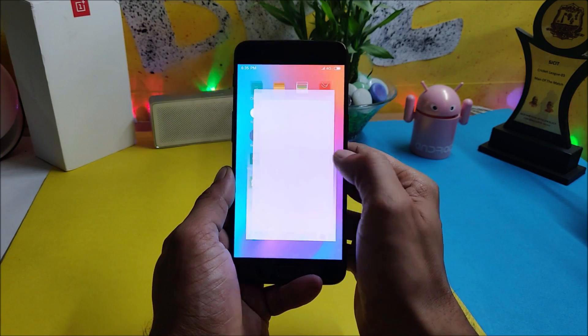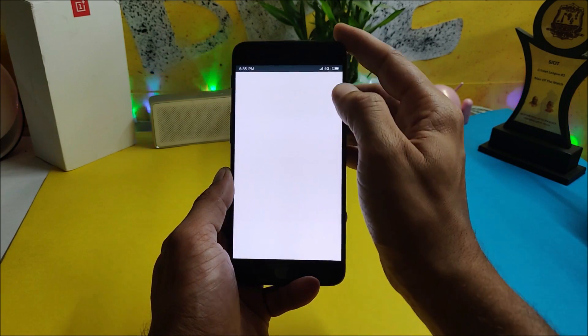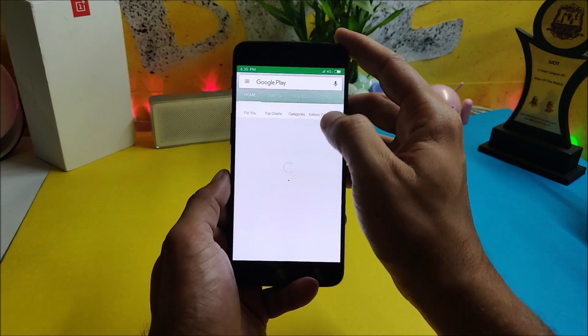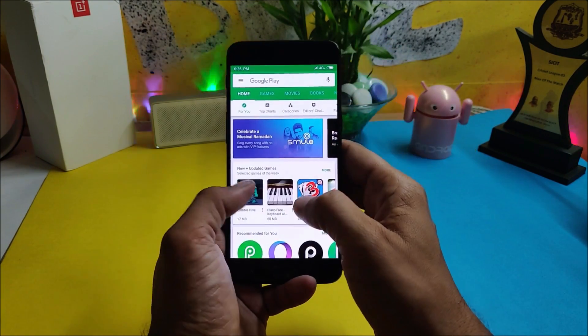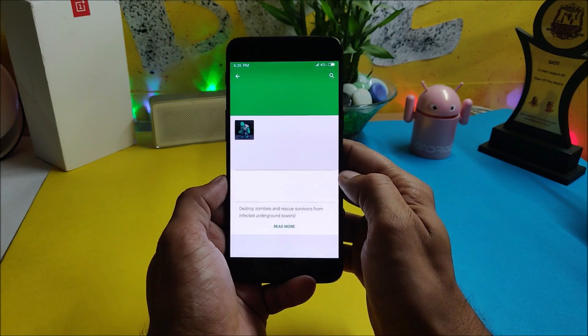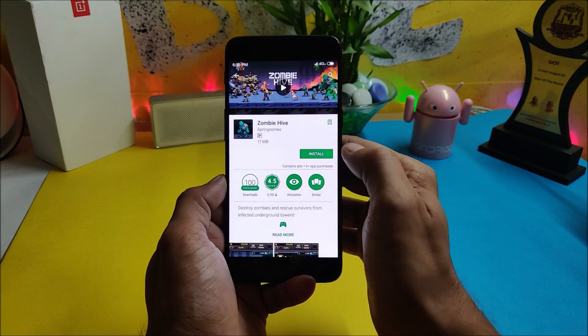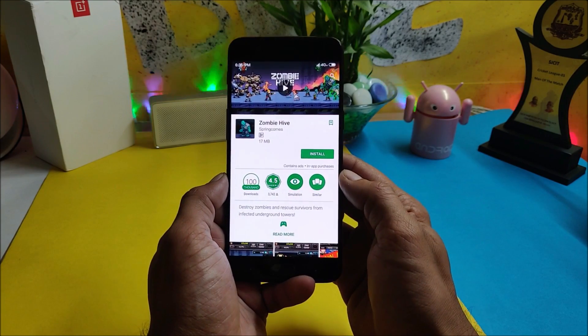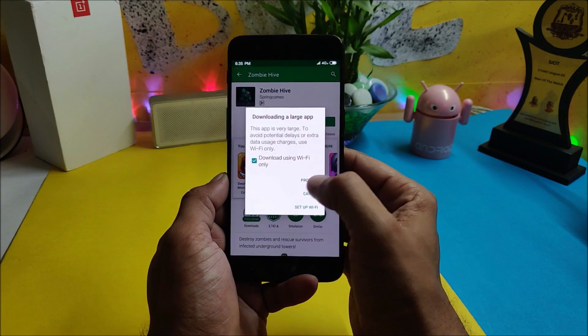First let me show you that Play Services are working fine — meaning the Google Play Store works, and if you download any application there are no issues in downloading that specific application.